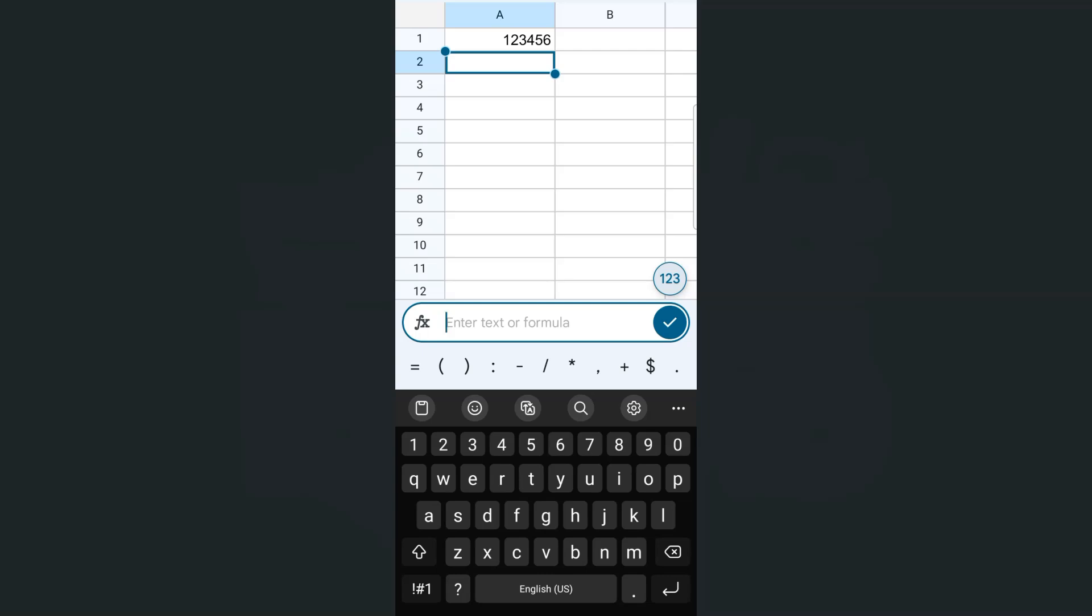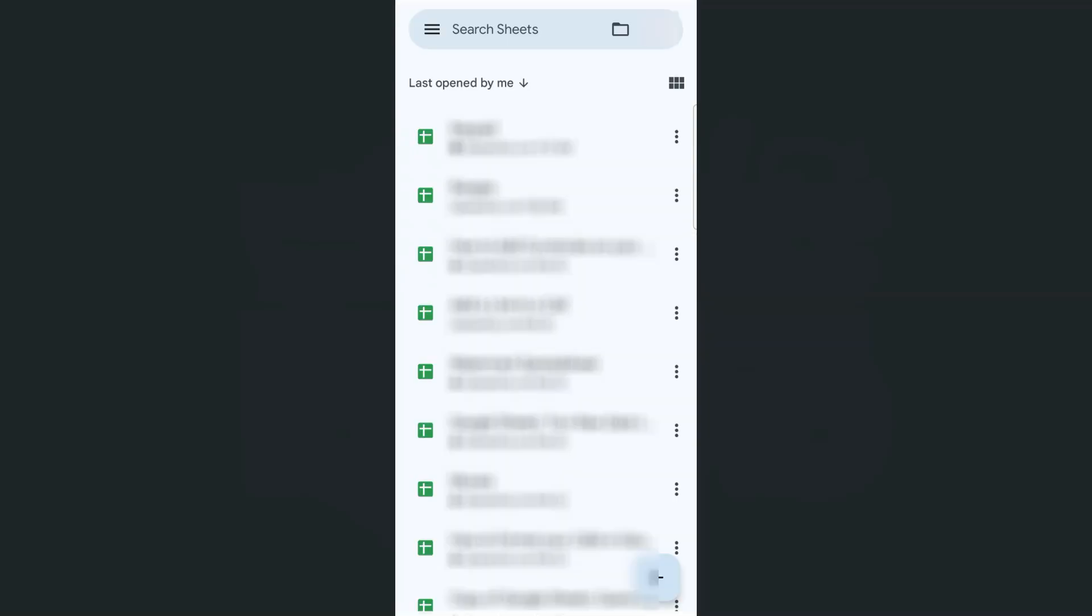So this will be the same process if you were to do it with an iPhone. So that's how easy it is, you can switch your keypads in Google Sheets mobile, both on the iPhone and Android.